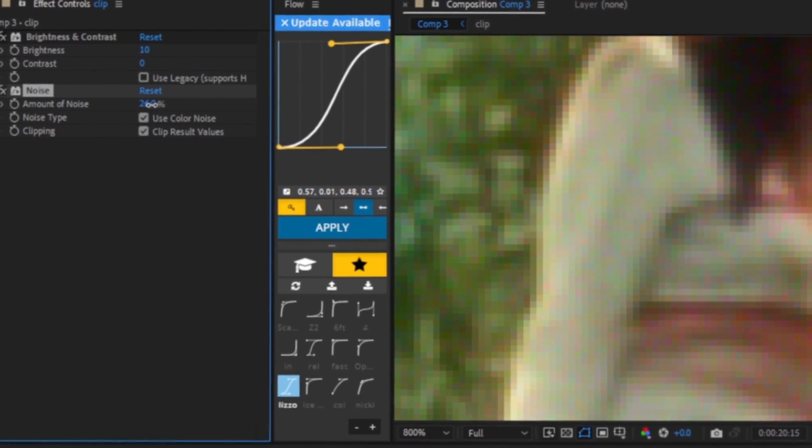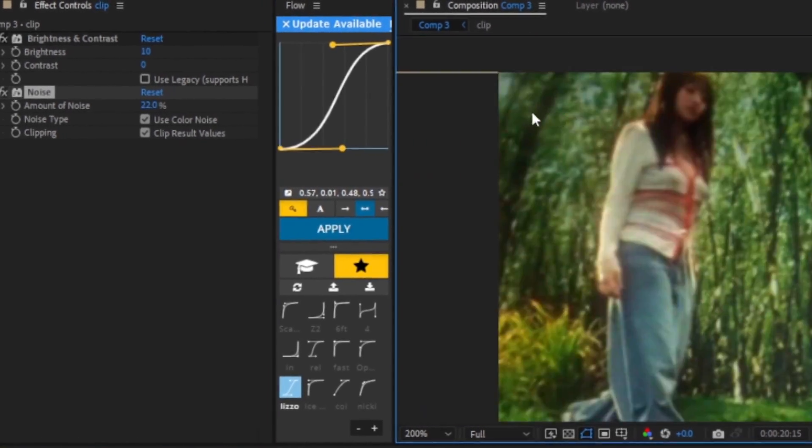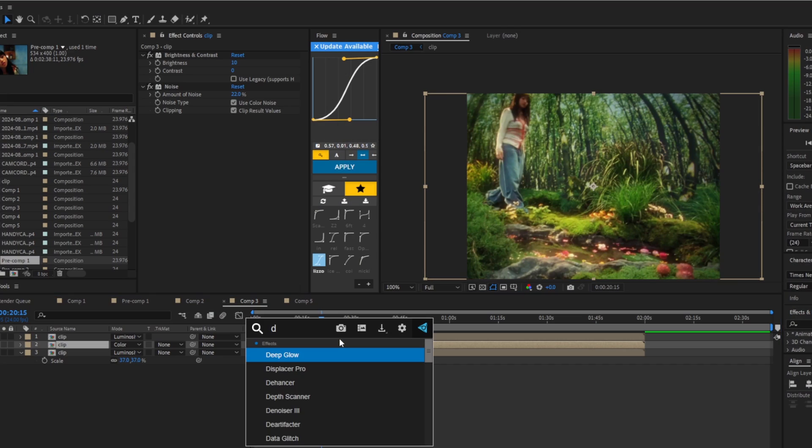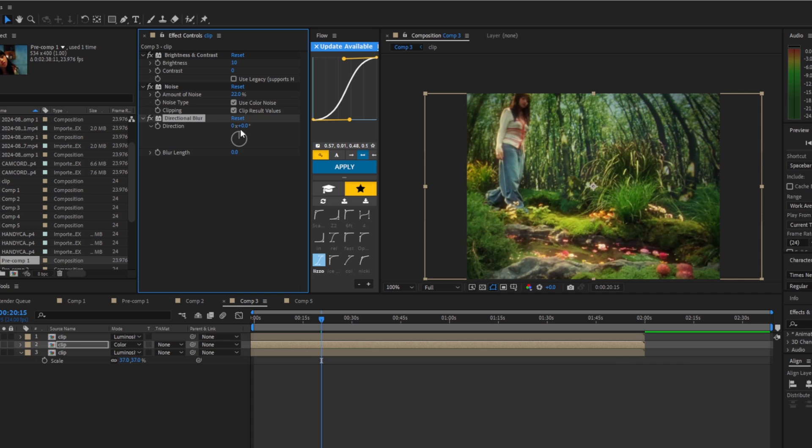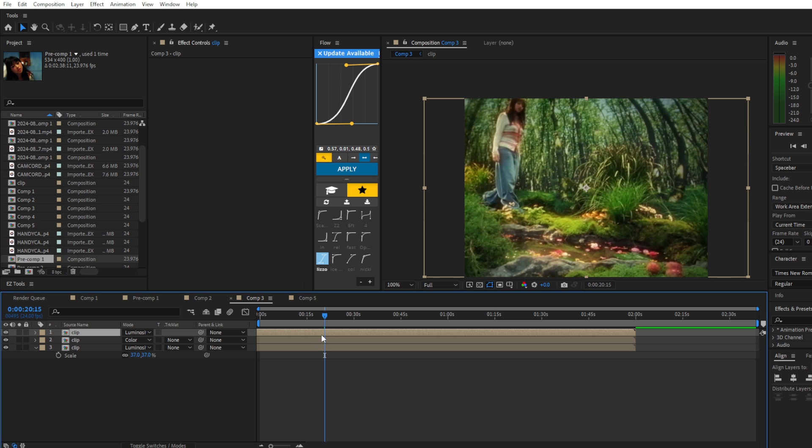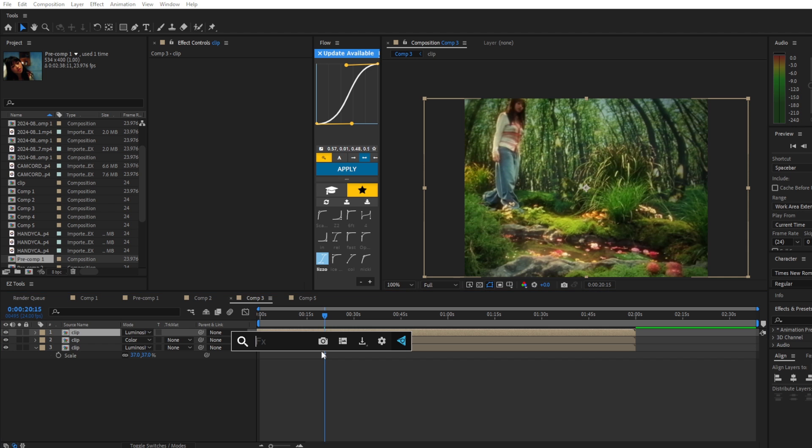Now I'm going to add in directional blur and I'm going to change the direction to 90 and the blur length to 230.